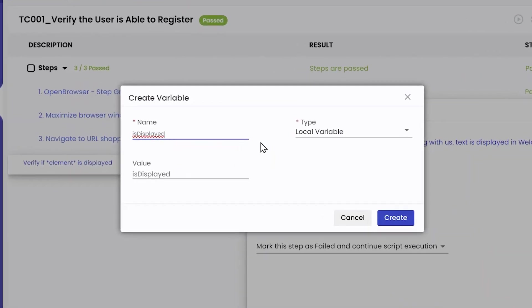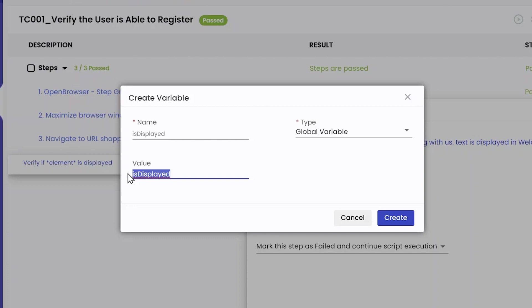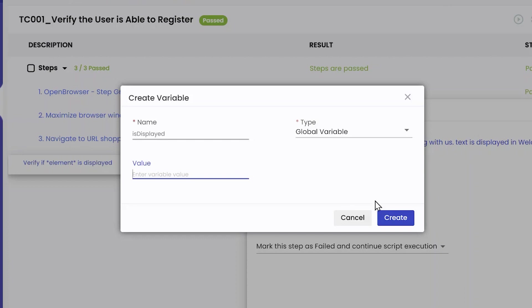Here I give the name and the type. If I make it a local variable, I can use it only inside this particular script. But since I want to use it in all my scripts under the project, I'll create it as a global variable. This variable is created to capture the return value given by the NLP — so there is no need to specify a value. Even if you specify one, it will be overwritten. I'll click on create.